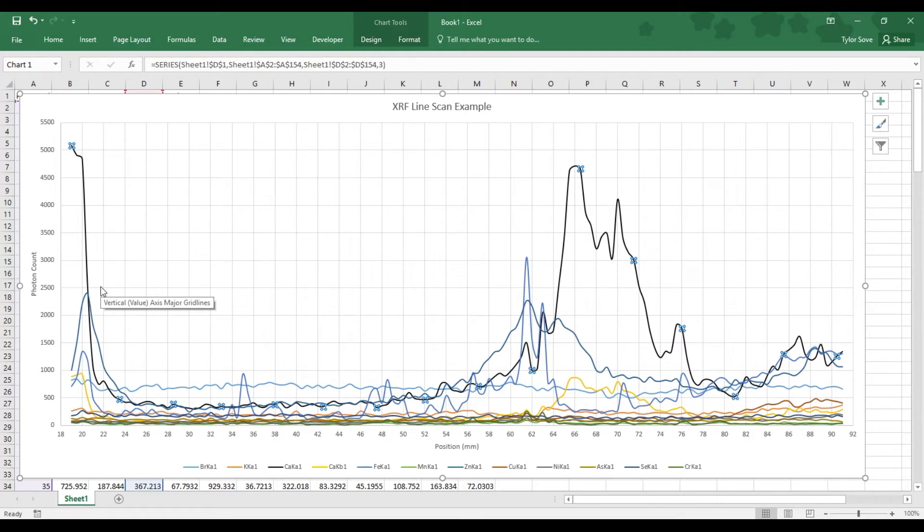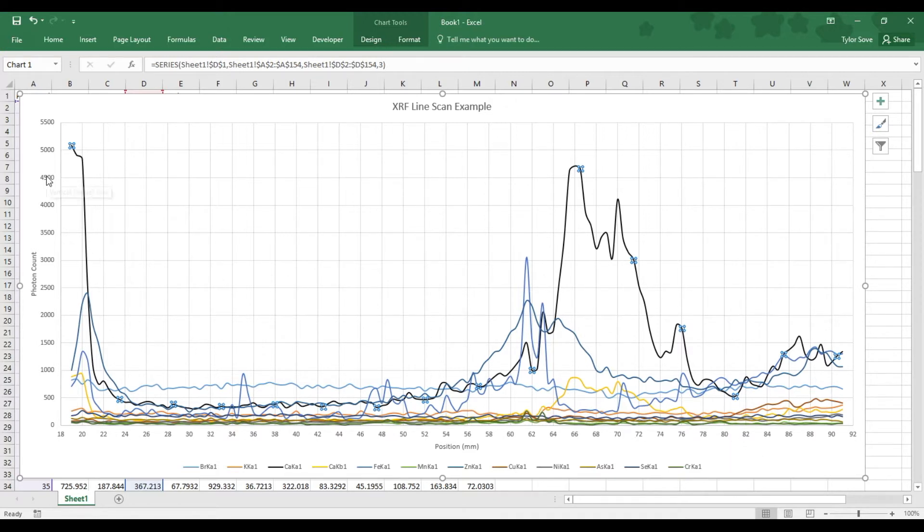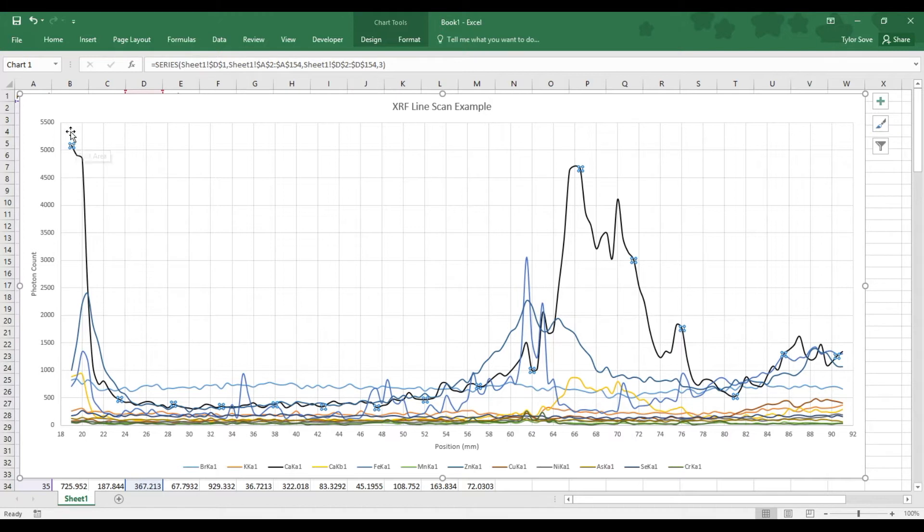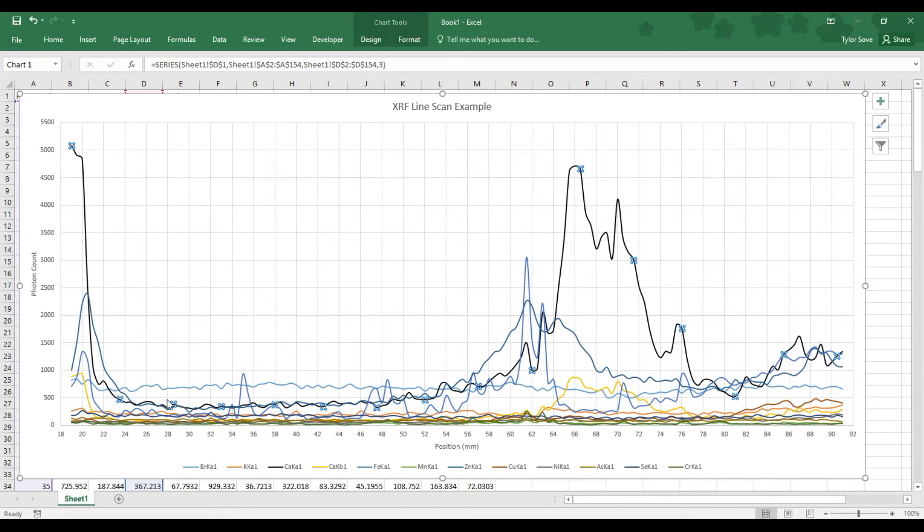For a specific element and how that changes throughout the scan, throughout the position of our sample, we can start at the far left and work our way right, watching how the height of the line changes. For the calcium K-alpha line, we can see it was initially abundant and then rather abruptly drops to a lower concentration. For the next 30 or so millimeters, it stagnates at roughly the same concentration, and towards the end, it slowly picks itself back up.